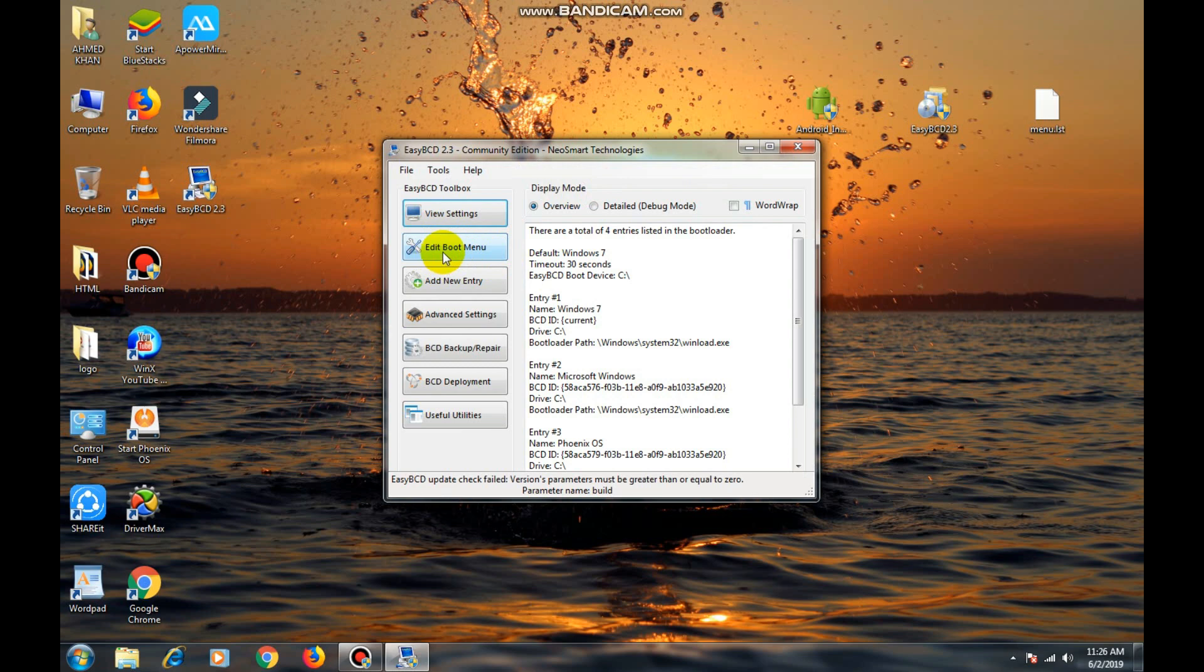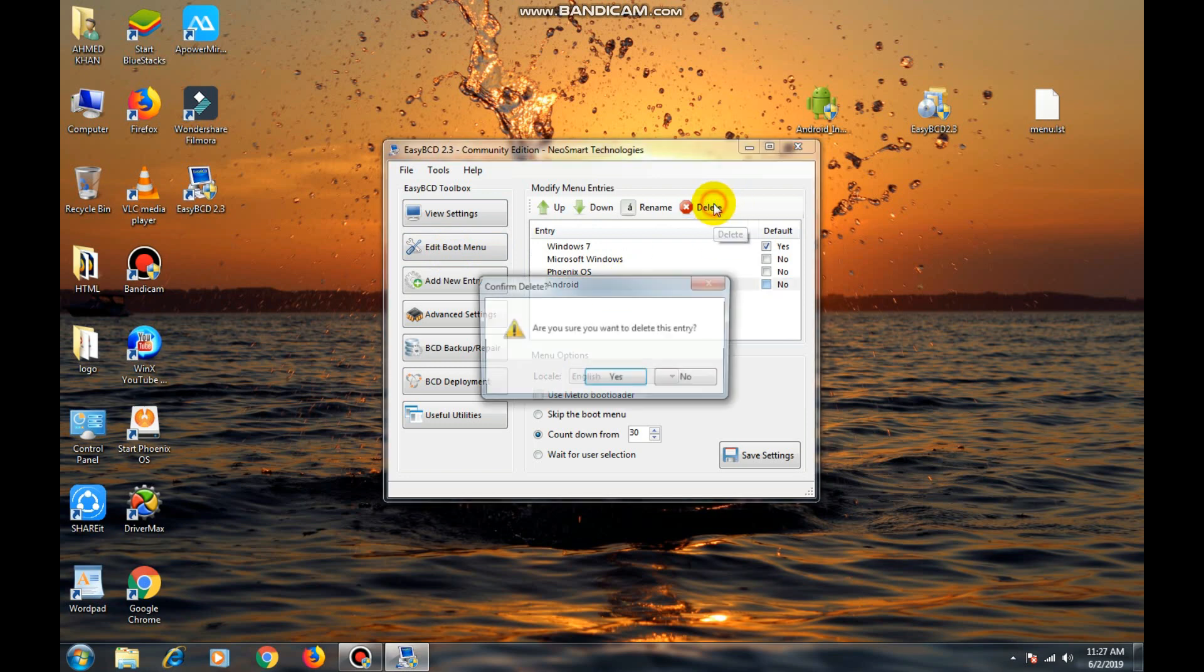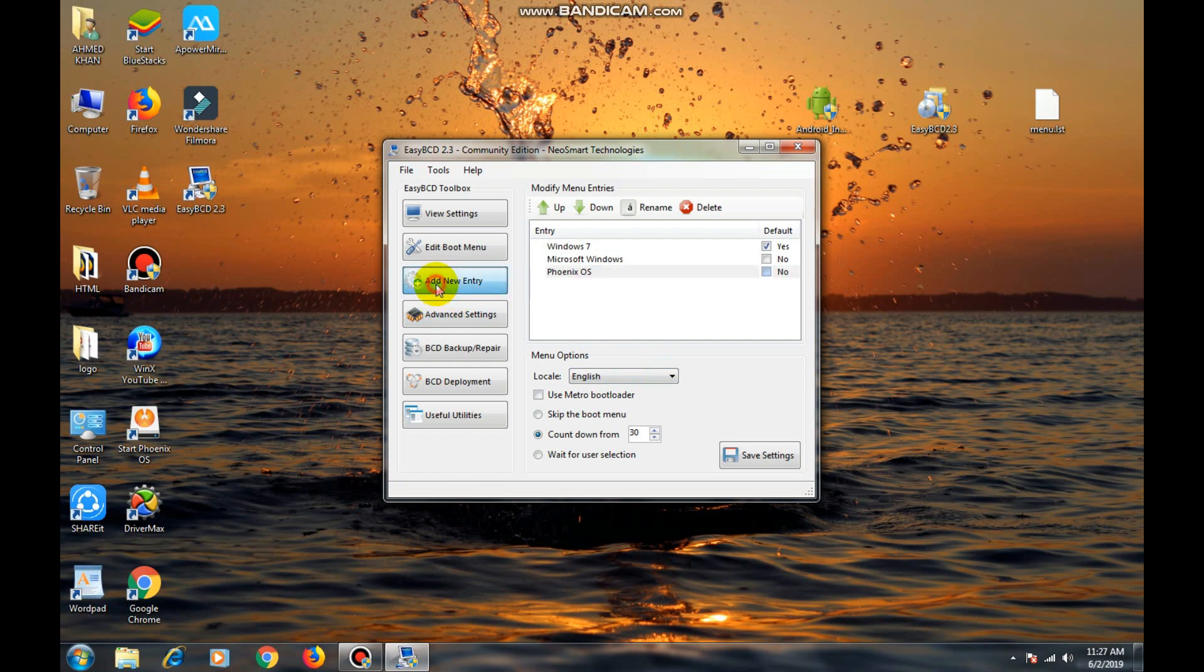Now select Android and delete it. Now click on add new entry. Click on new entry. Now install it.